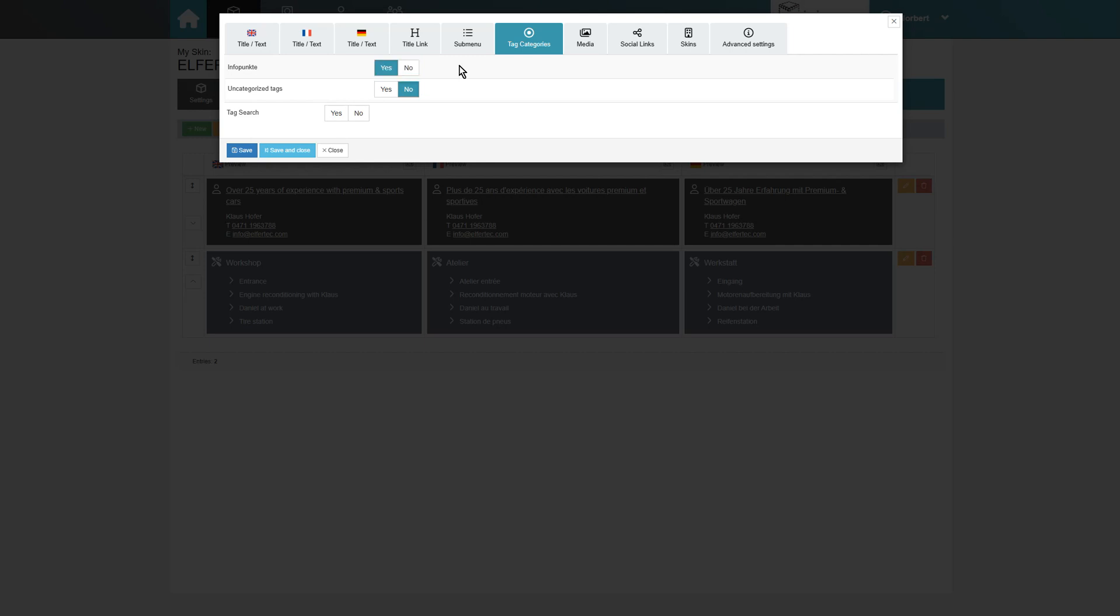In this example, the different info points have been selected. This allows users to quickly access the desired info points in the tour. By enabling tag search, we can also add a search bar for the tags.